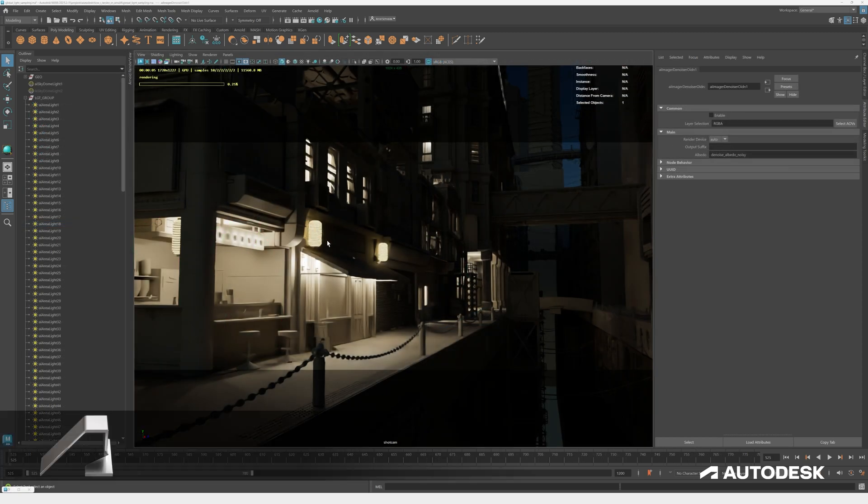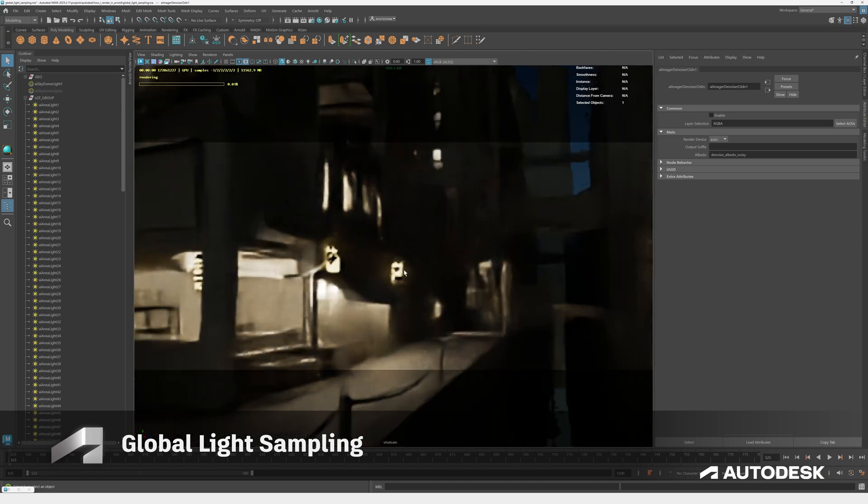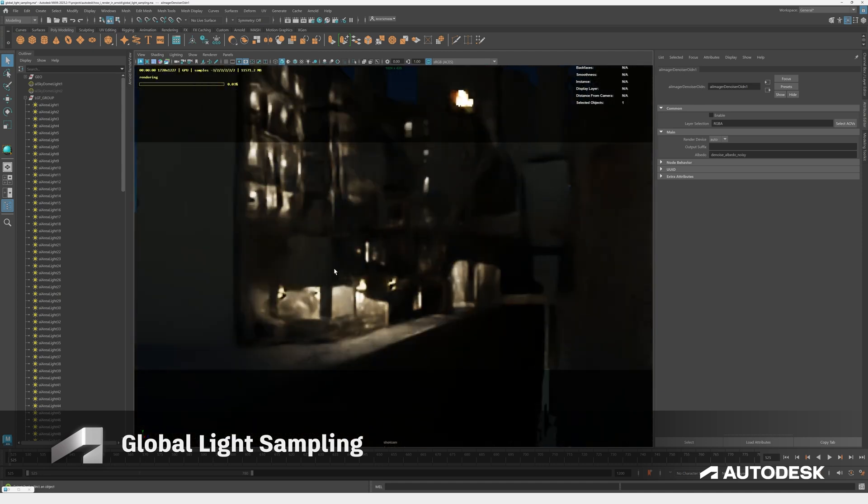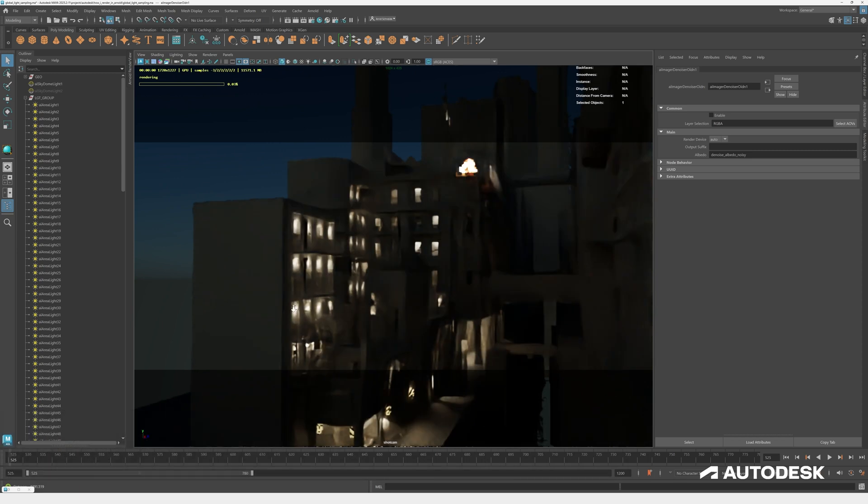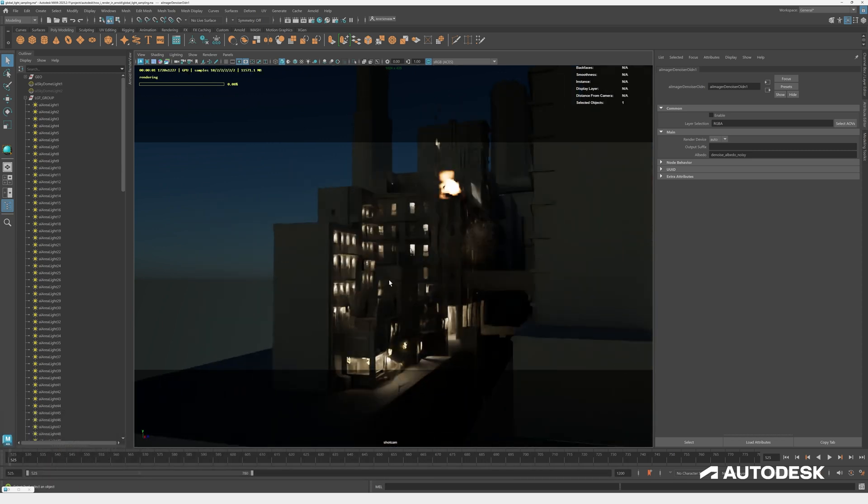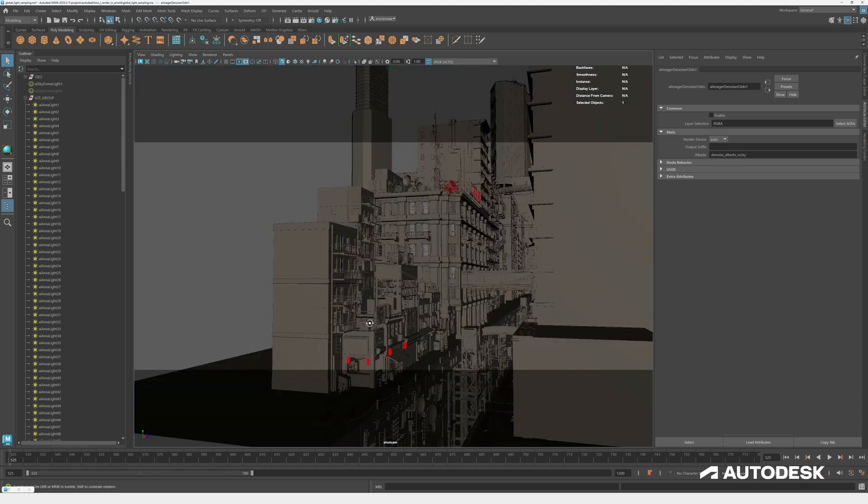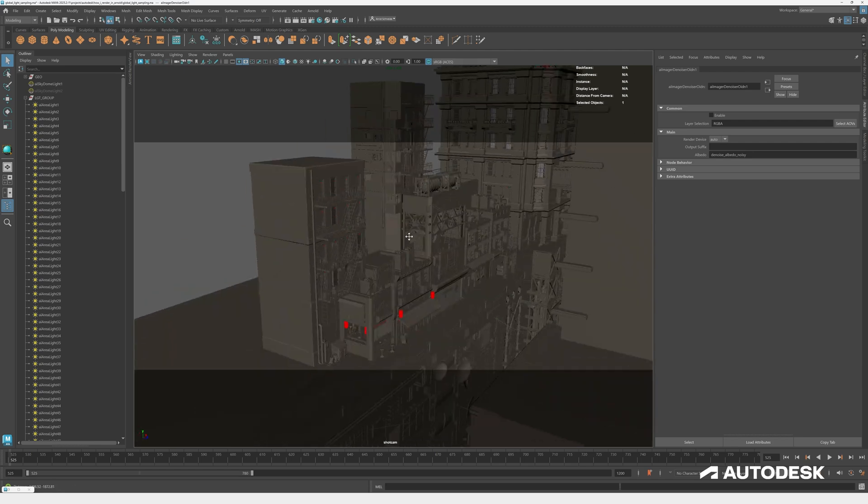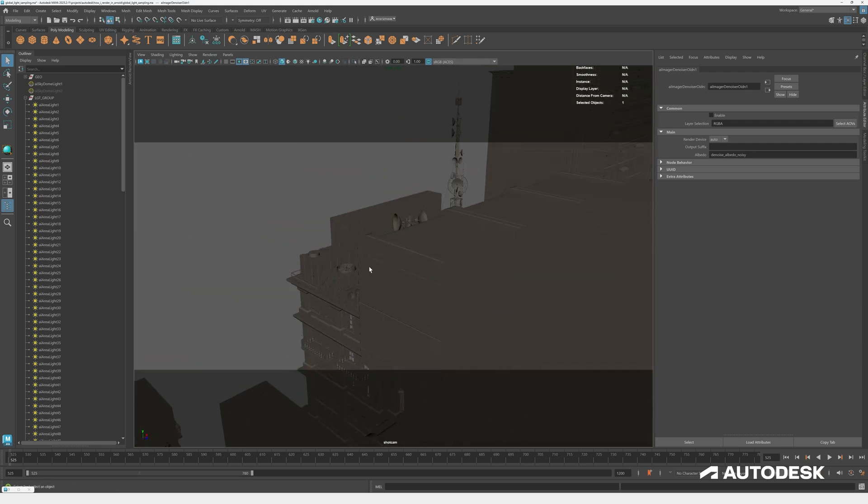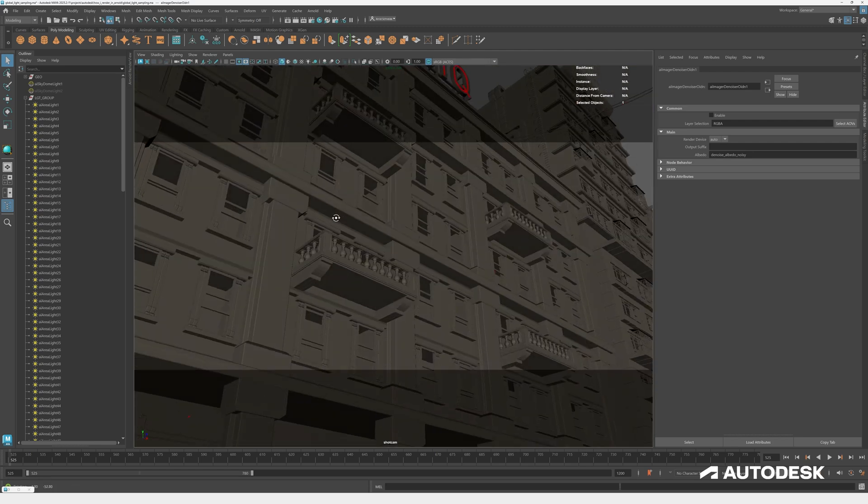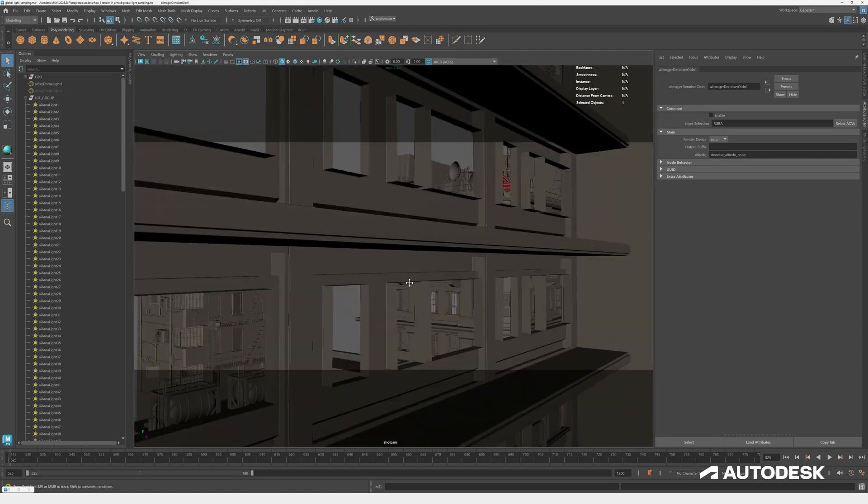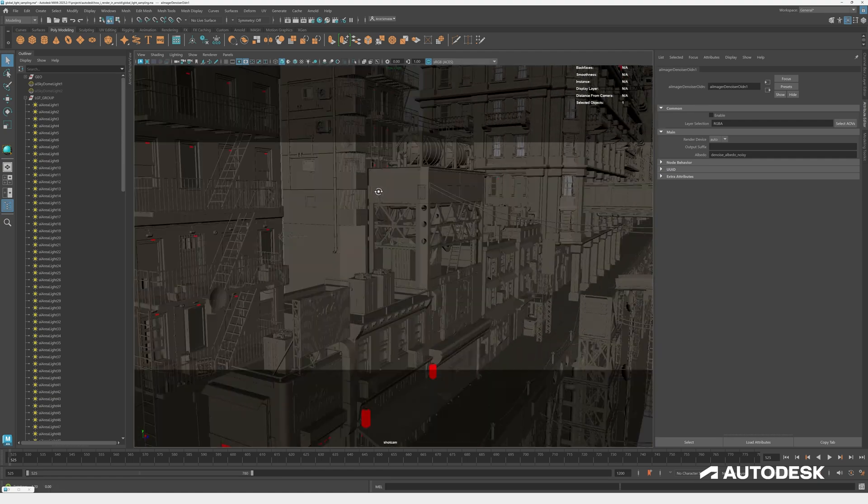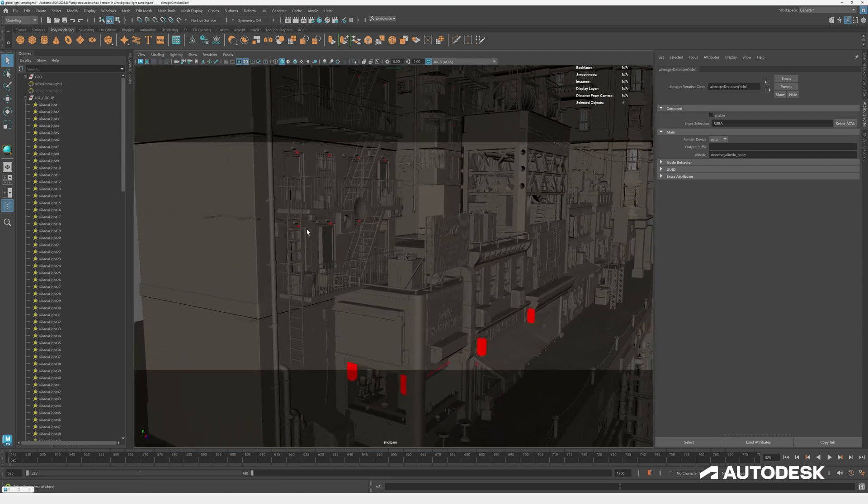Now let's talk about global light sampling in Arnold. This scene here consists roughly of I would say 200 lights. Global sampling does make a huge impact once you have more than let's say 10 lights. If you have 100 lights, the time to render is almost 2x quicker. And if you have 1000 lights, it's almost 3x quicker. You can see as we're flying through the scene where I place the lights, they are inside the buildings. On the outside, I'm using mesh lights as well.